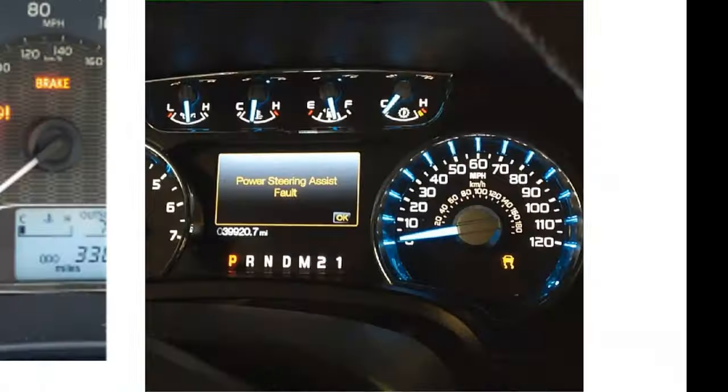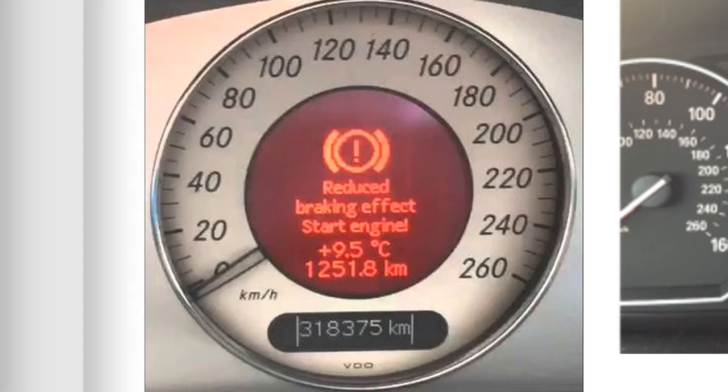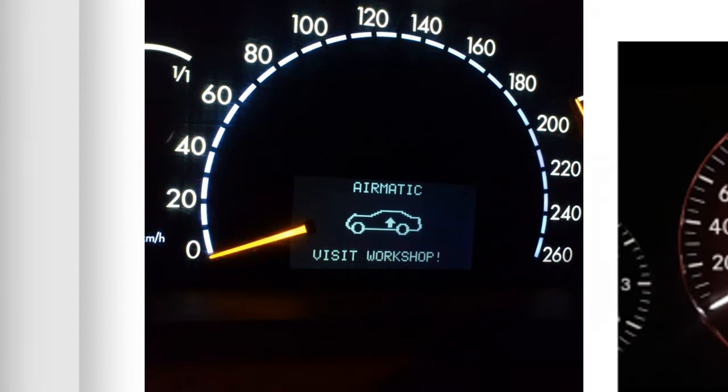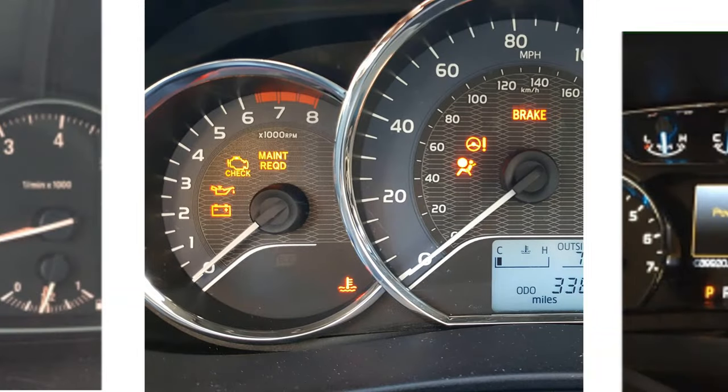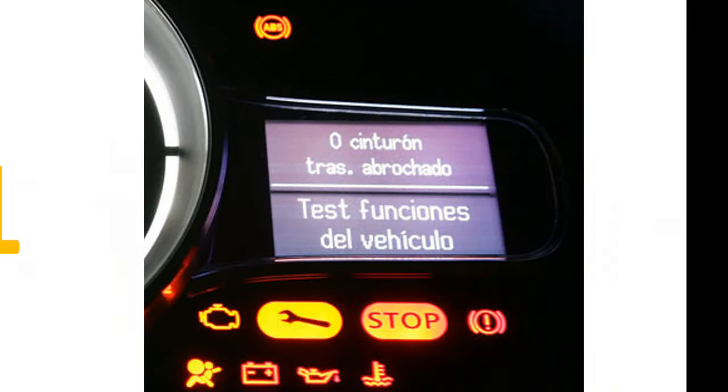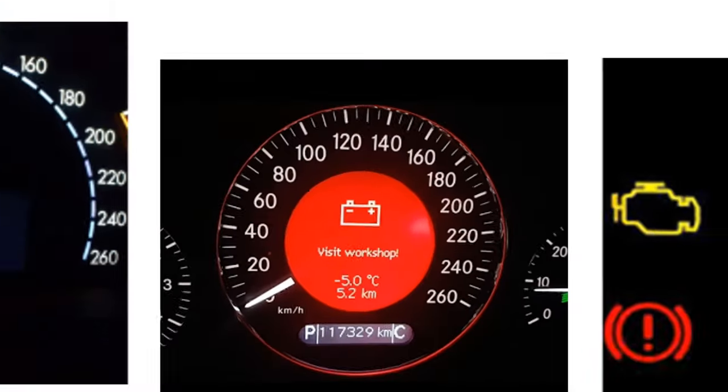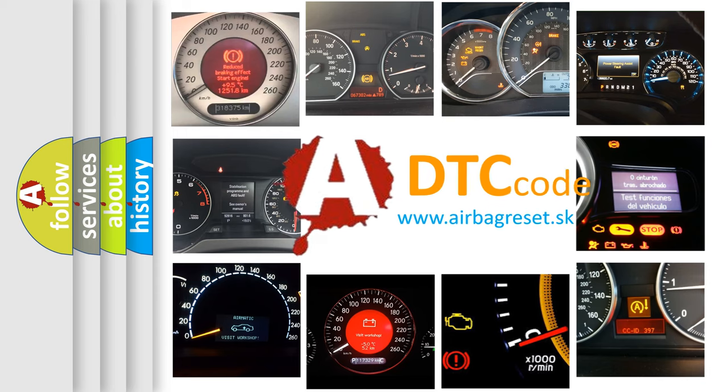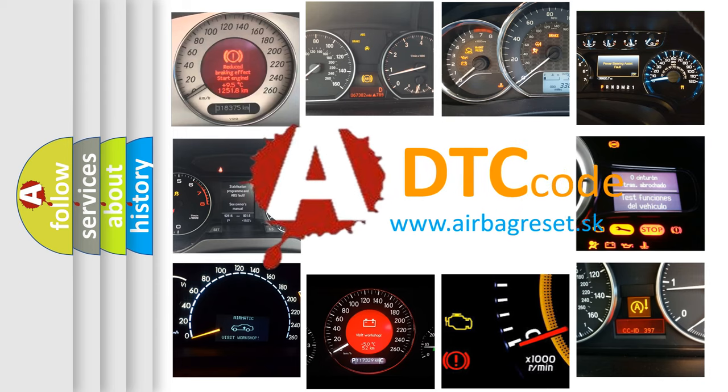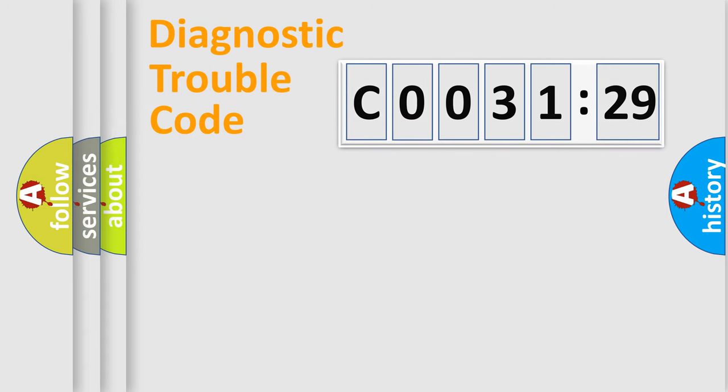Welcome to this video. Are you interested in why your vehicle diagnosis displays C0031-29? How is the error code interpreted by the vehicle? What does C0031-29 mean, or how to correct this fault? Today we will find answers to these questions together.